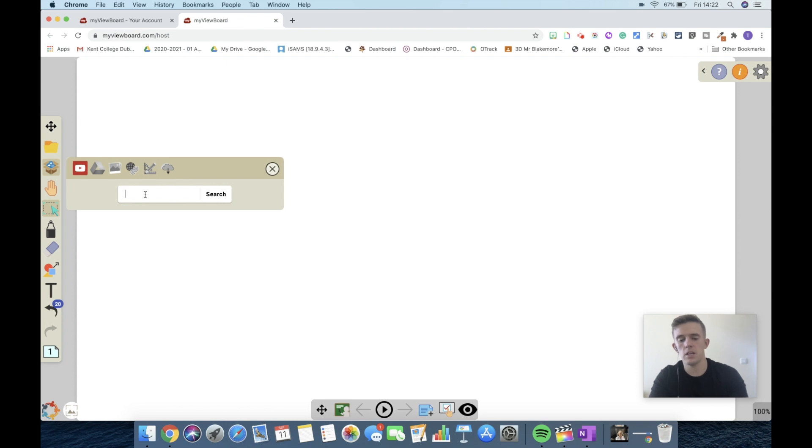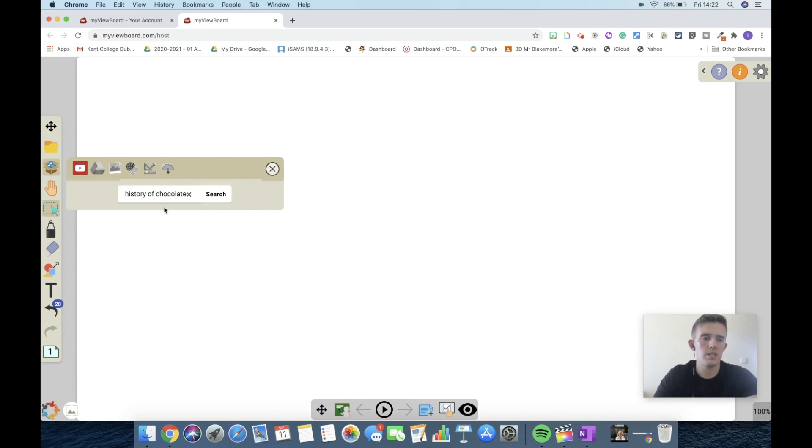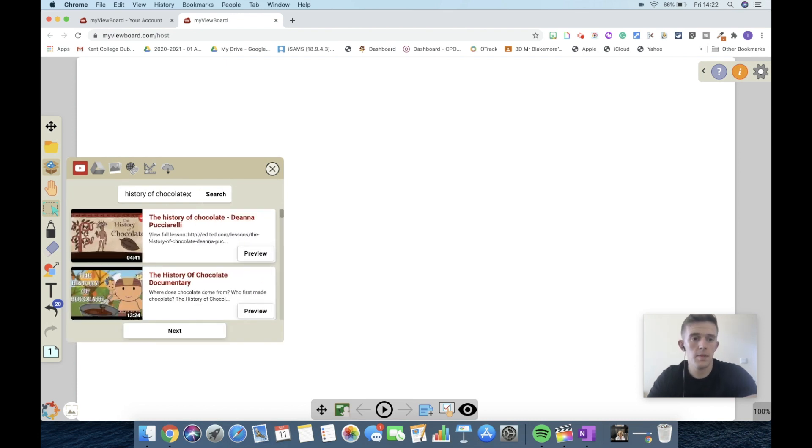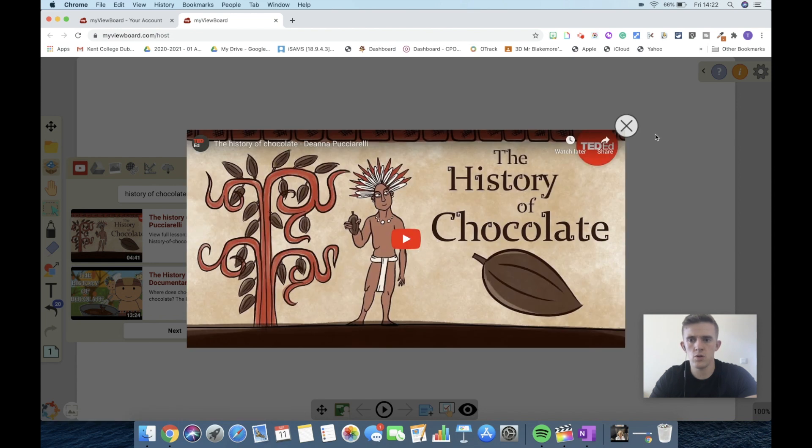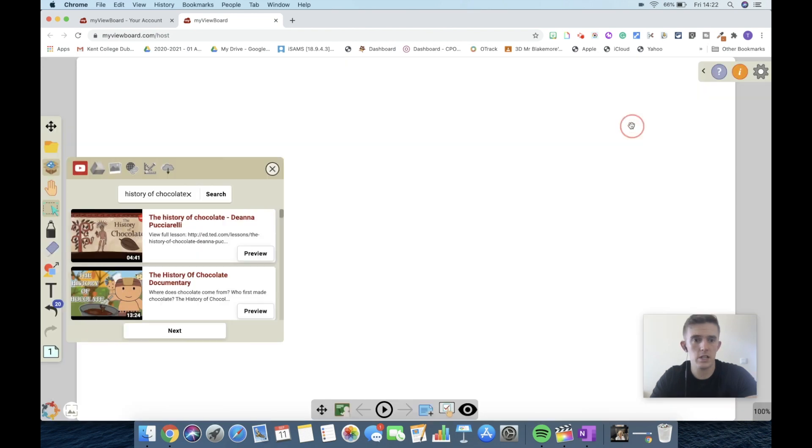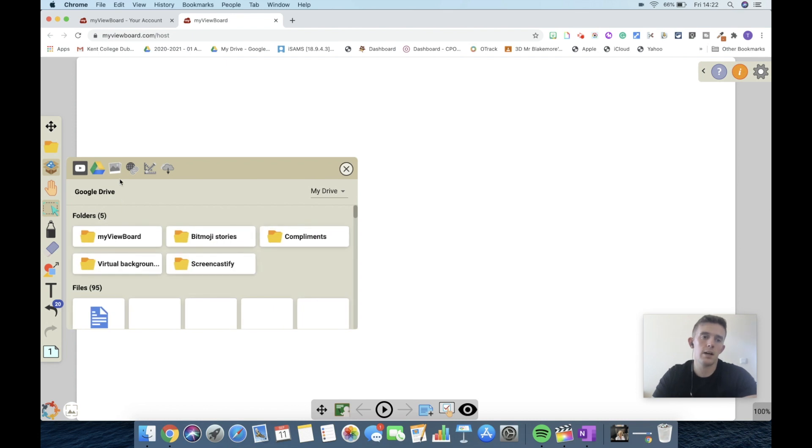I'll show you that now. Let's say we were studying the history of chocolate and we wanted to search it. If you imagine we're doing a presentation on the history of chocolate, then we can just preview that and show the children straight away, which is beneficial for them.